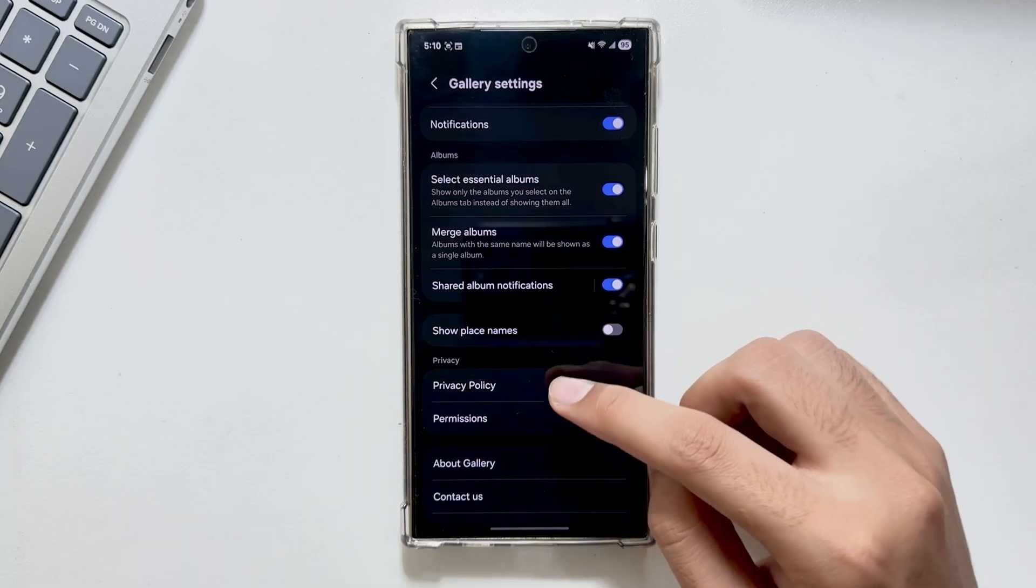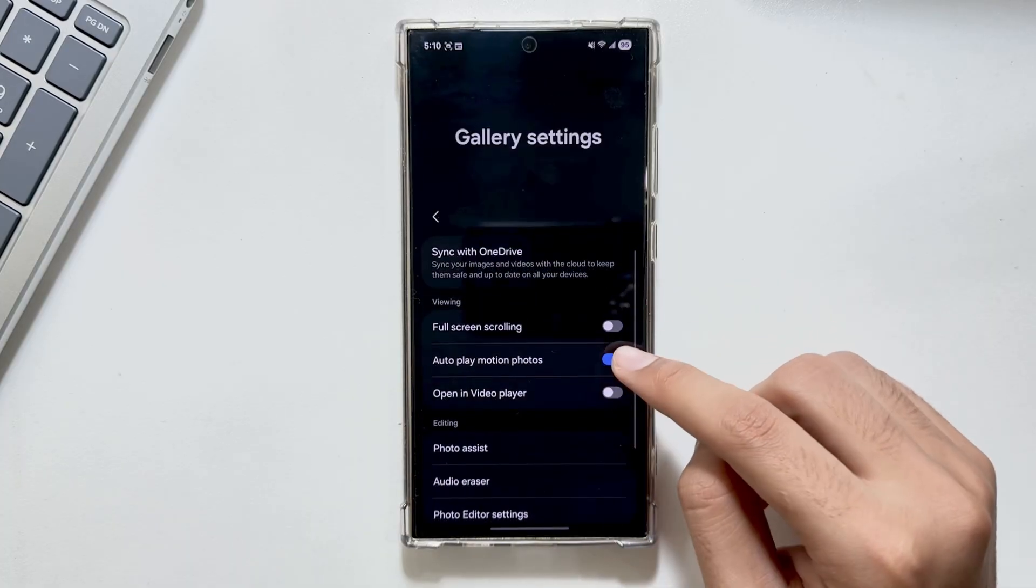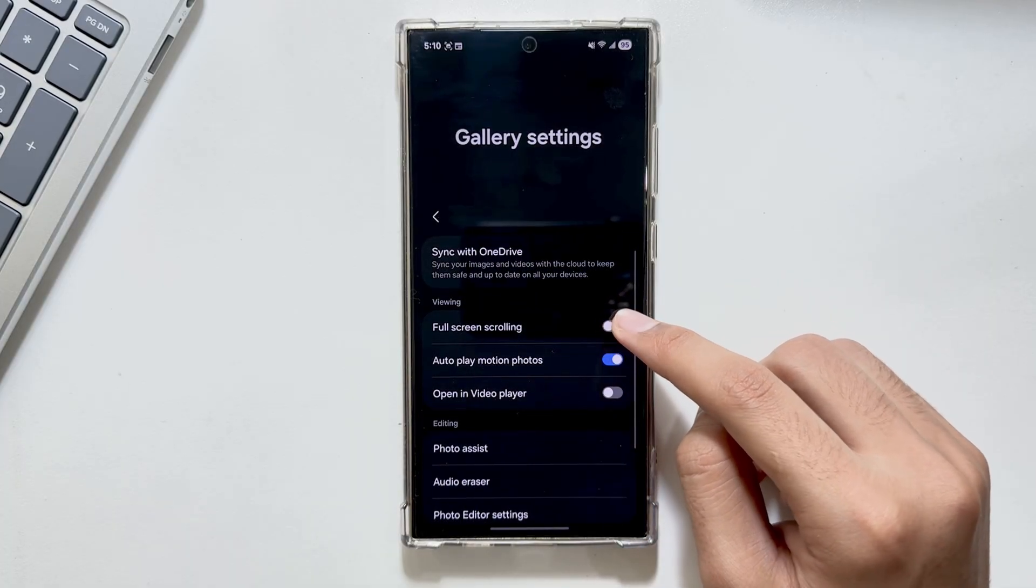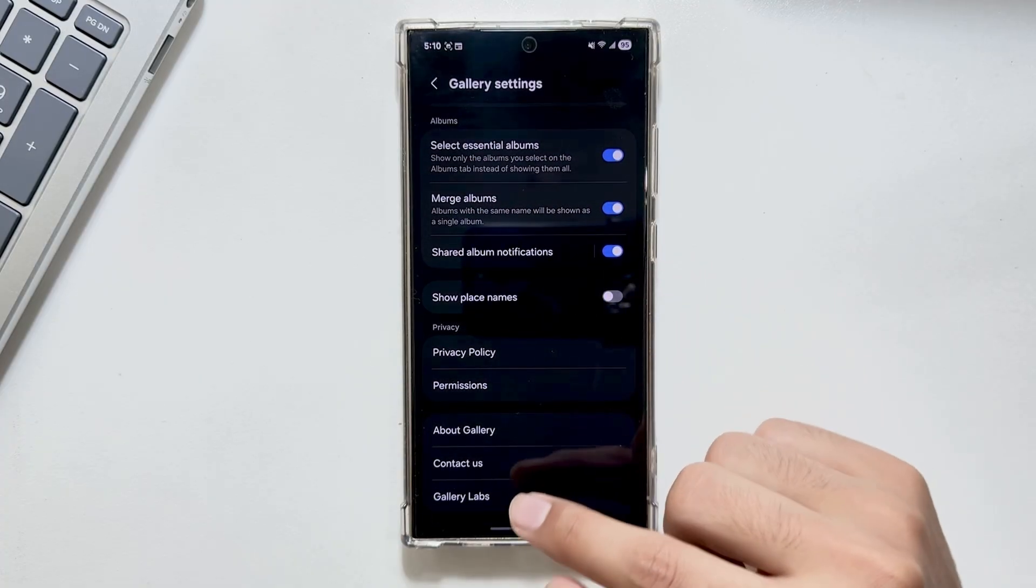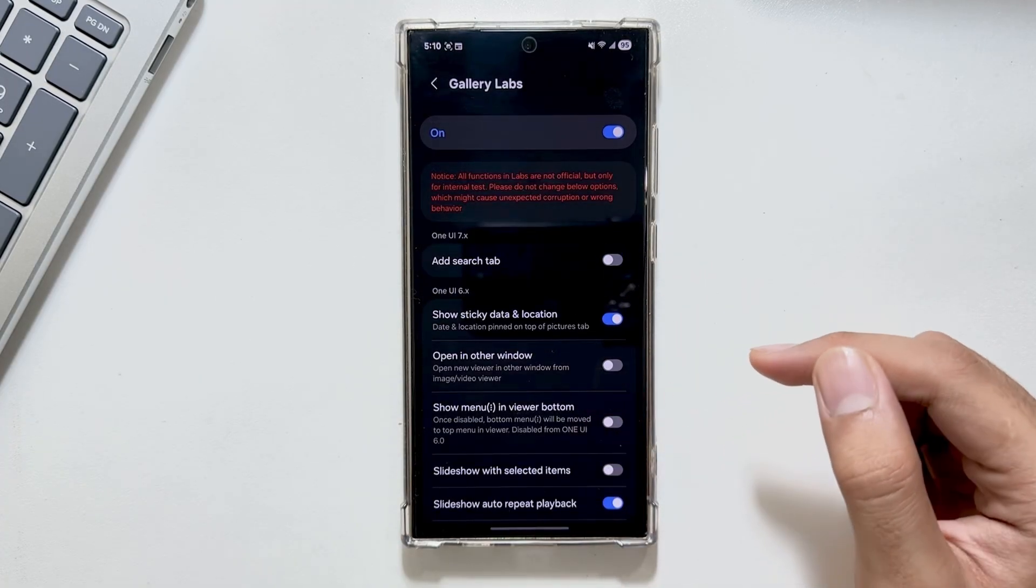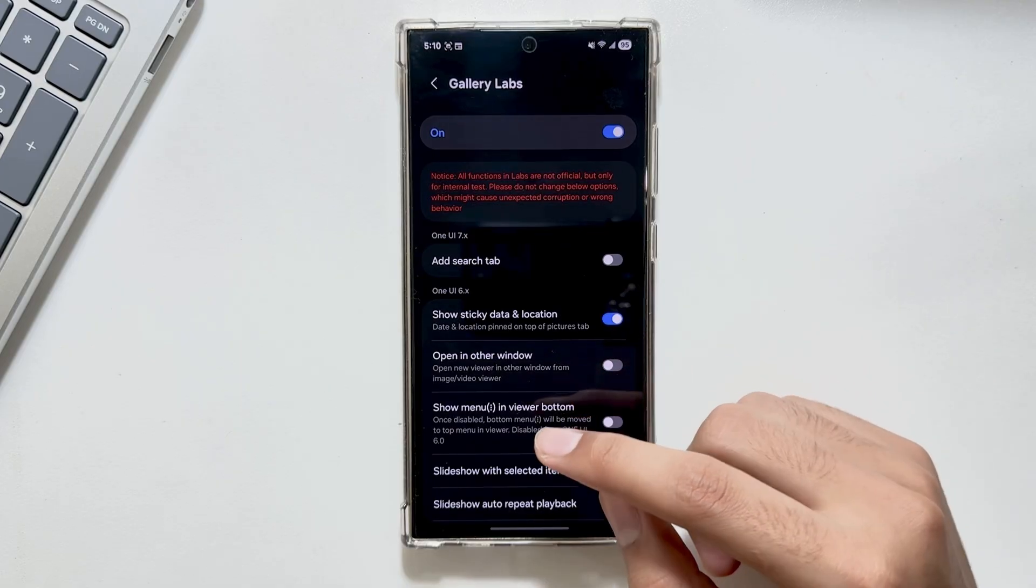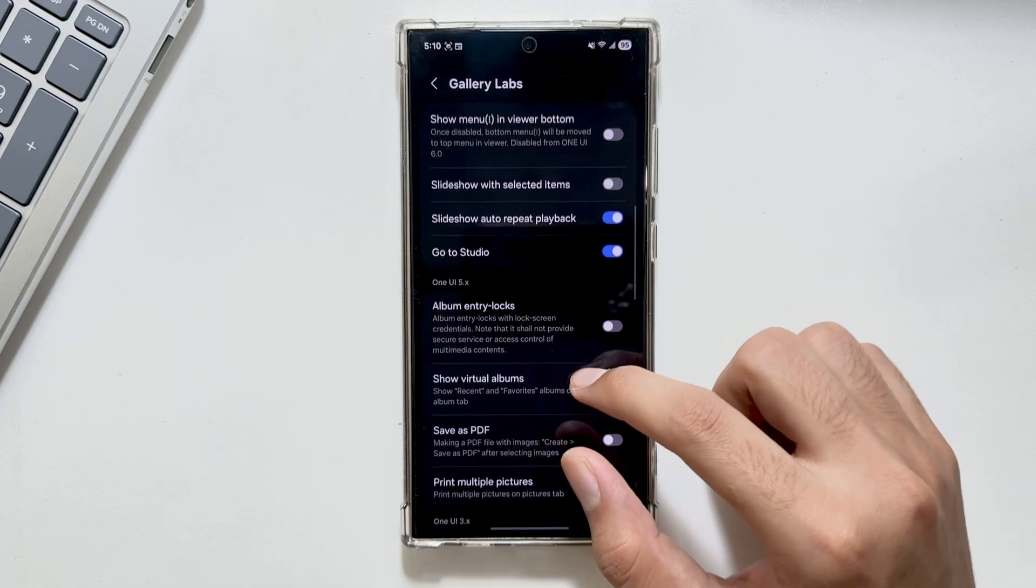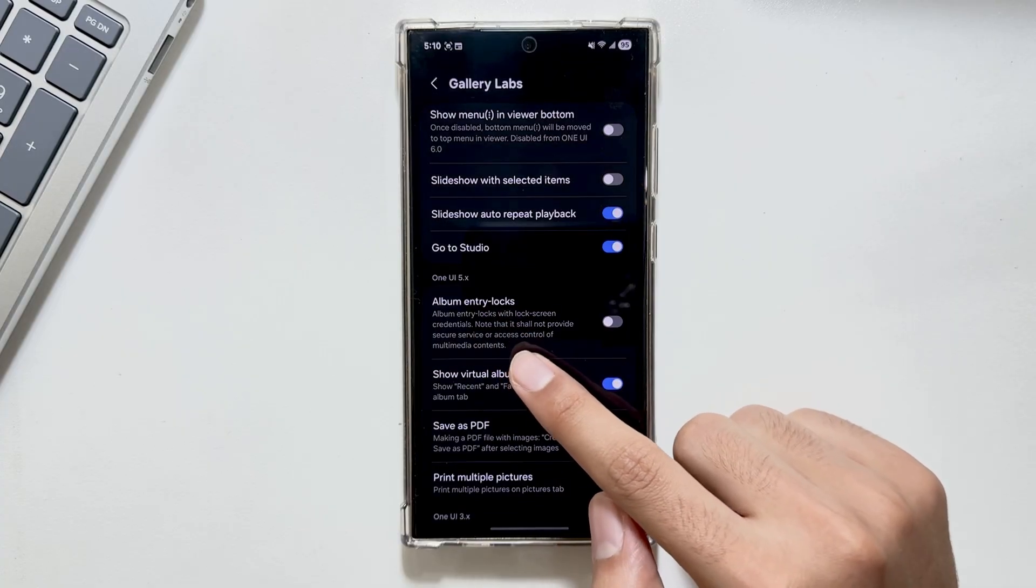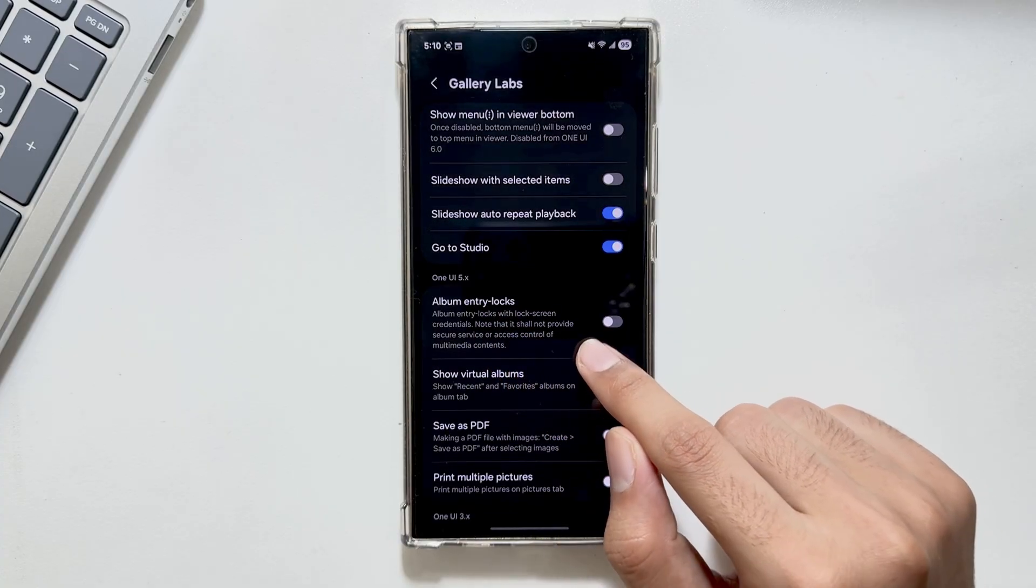Once Gallery Labs is enabled, you will have to go back into the gallery settings and swipe down. From here you will see an option for Gallery Labs. Now you will have to swipe down and turn on the option for Album Entry Locks.